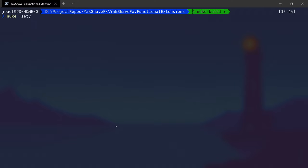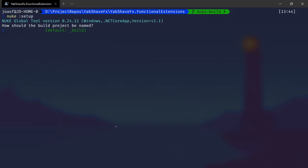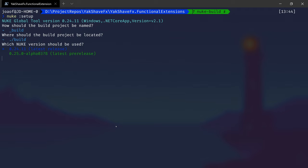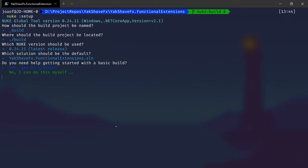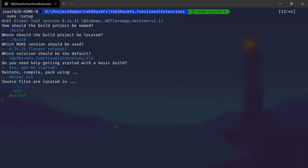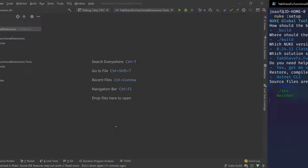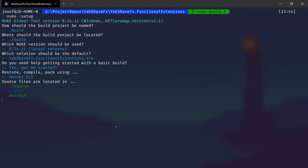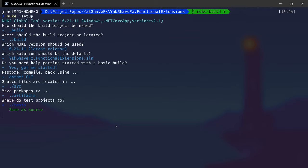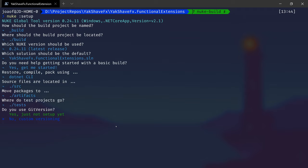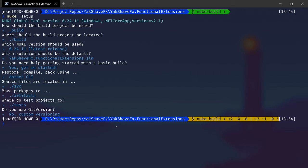So what do we do? NUKE setup. So what will be the name of the project? Can be the default, default location. Let's use the latest stable version. Should be the default solution, yeah that's the one. So let's use the default setup which will give us already some steps of the pipeline ready. Using .NET CLI. Our source folders are in SRC. Output, let's put it in artifacts. That's SRC and tests. Git version? No, I'll use another tool. We'll see it later, but for now skip it.